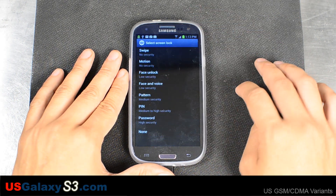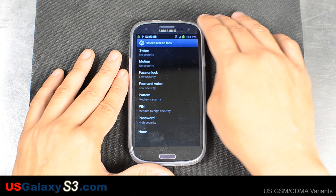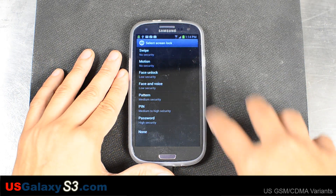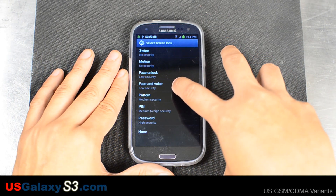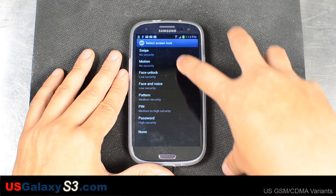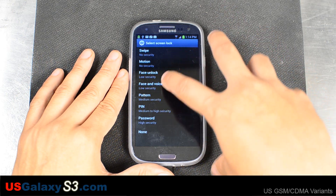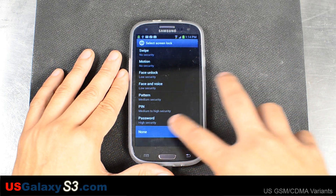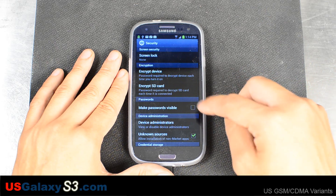I'm just using the swipe lock screen. There's a bunch of options here, including face unlock and face and voice. It also notes how much security is on each of them.